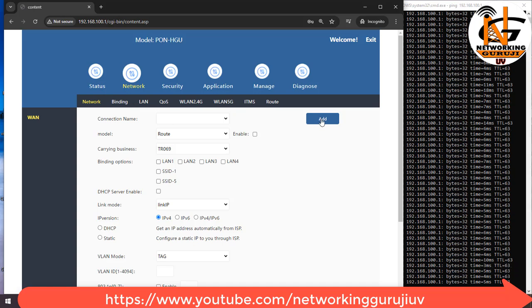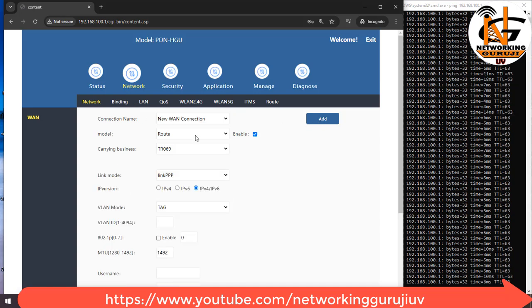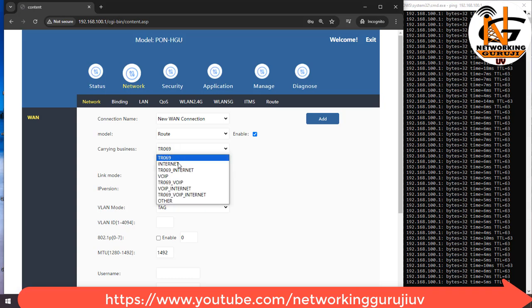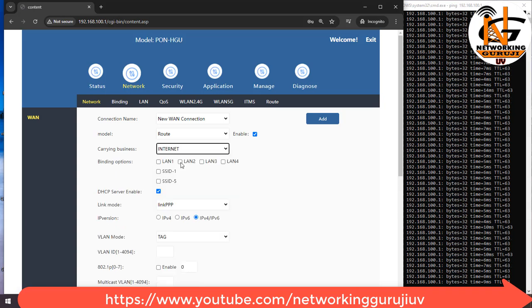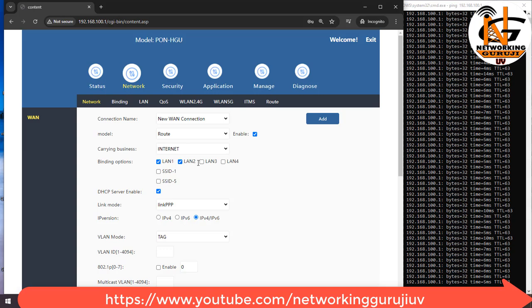For new connection click on add button. Mode should be route. Carrying business should be internet in my case. You can select other option as per your requirement. Binding option, please select all LAN and SSID options.